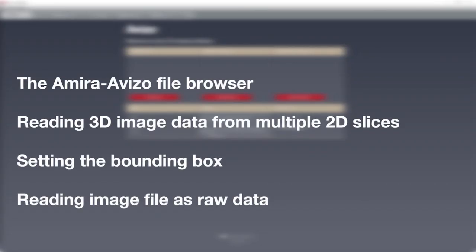As a summary, in this tutorial you should have learnt how to use the Aviso file browser, read 3D image data from multiple 2D slices, set the bounding box, and read image file as raw data. Goodbye, and thank you for viewing this tutorial.